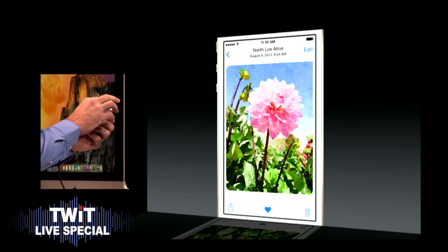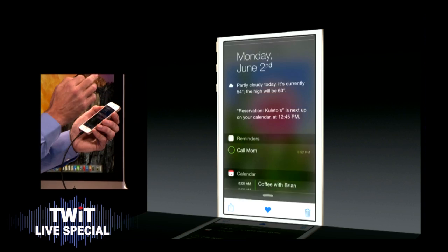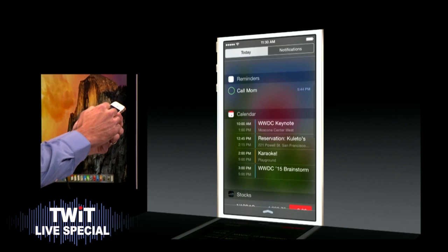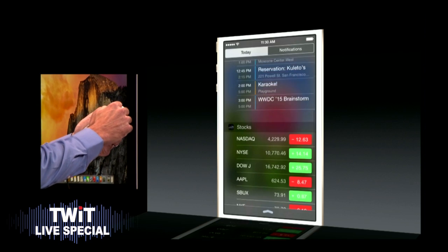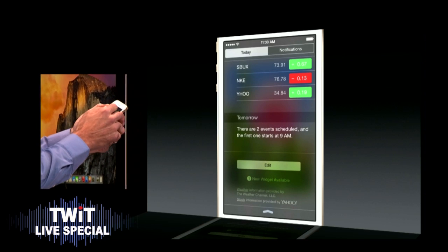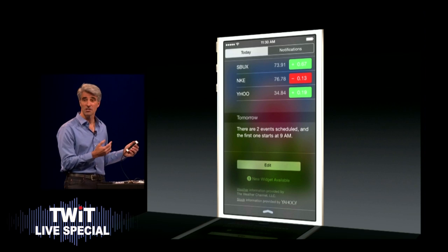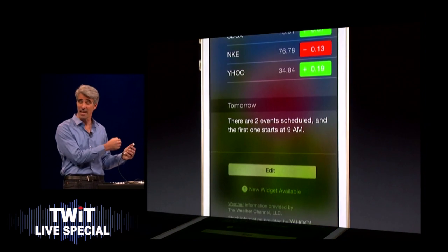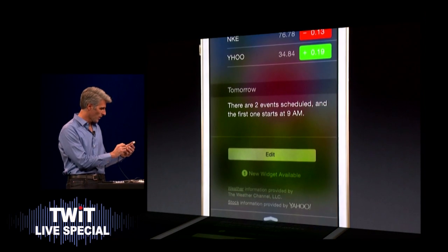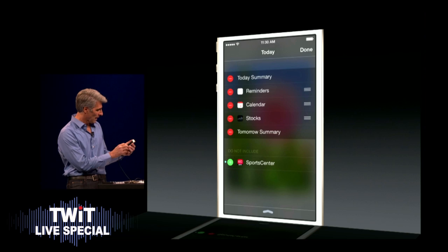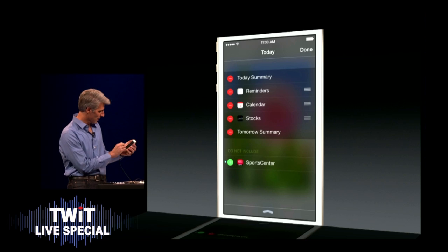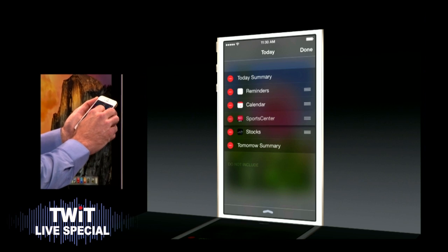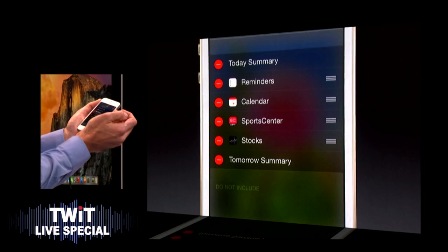Next, let's take a look at widgets. So I'm going to just pull down Notification Center. I have my existing widgets here in my Today View. But you notice, in addition to my widgets, down here at the bottom it says one new widget available, because I've downloaded an app recently that contains a Notification Center widget. So I'm going to tap Edit — this has kind of been the holy grail of computing since OpenDoc — and position it where I want among my widgets in my Today View.